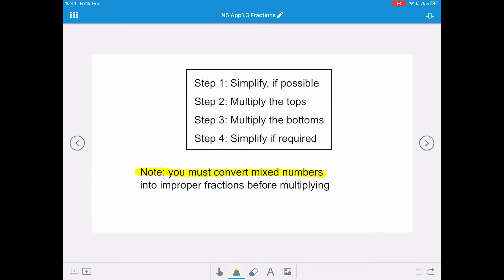Note: you must convert mixed numbers into improper fractions before multiplying. You cannot multiply with whole numbers.